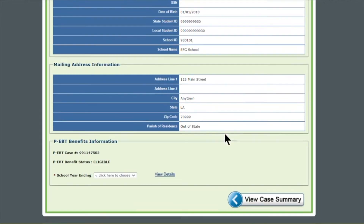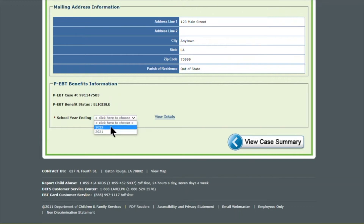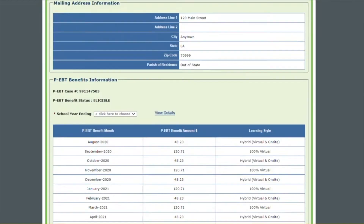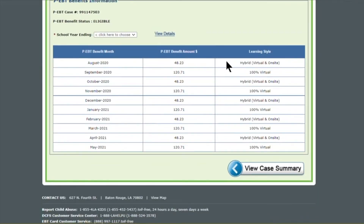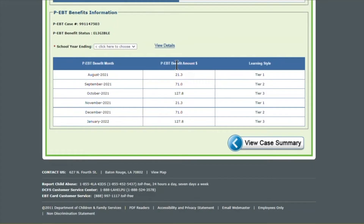The last section on this screen is your PEBT information. It's got your case ID, what your status is, and then we have a dropdown for school year. Currently we have a 2021 and a 2022 school year. I'm going to click 2021 and select View Details. When you scroll down, you're going to see each month that your child received PEBT details for the 2021 school year, which was 2020 to 2021 — how much they received and the type of learning style for each month. To review the 2022 school year, select 2022 and click View Details again, and it's going to show you how much they received for the 2022 school year, the amount and the learning style.